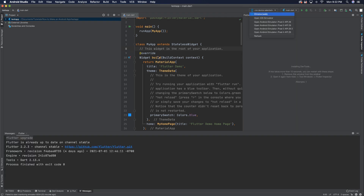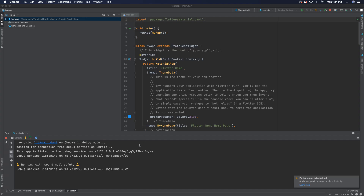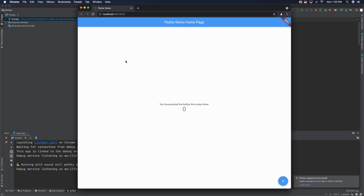Right off the bat, we can check if it works inside a browser. Come up here, select Chrome, and click on it. It might take a second for everything to start launching and loading, then your browser is going to open up. This is what the sample app looks like — very simple. You click the plus button and it increments. You can now develop Flutter apps for a browser.